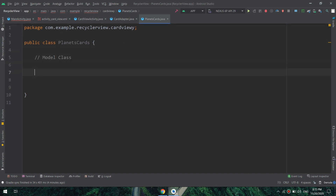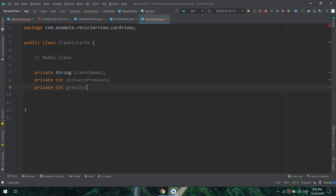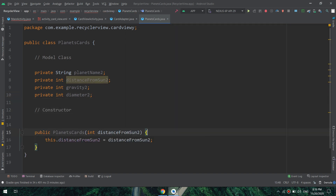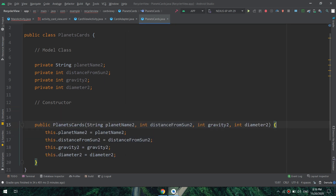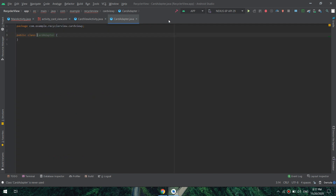Inside the model class 'PlanetCards', I will create private string 'planet_name_2'. The '2' refers to the CardView activity and package — number two is for the CardView activity, and number one referred to the normal RecyclerView from the previous video. I'm making the getters and the constructor.